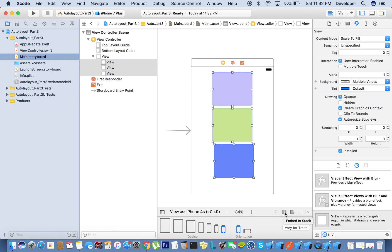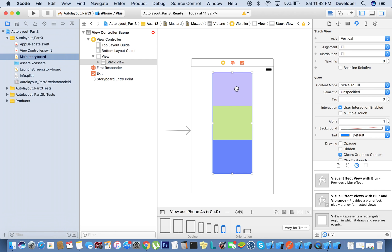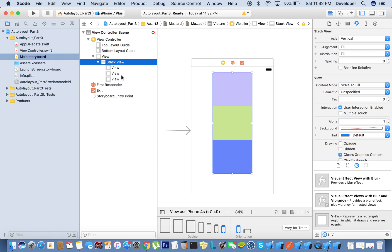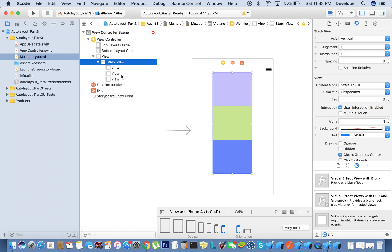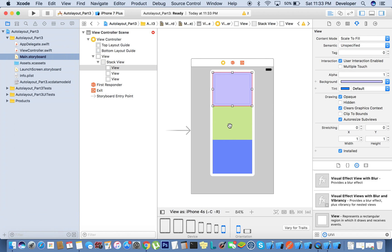We have one option here: embed in stack. We'll click on it and now you can see there is one new object — that is the stack view — and under that stack view all three views are there, whatever we created previously. It's creating a class UIStackView which is also inherited from UIView, but it is going to give us some different features. Now you can see we are getting errors here.